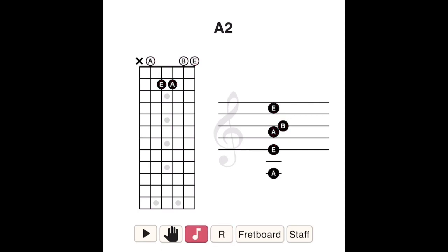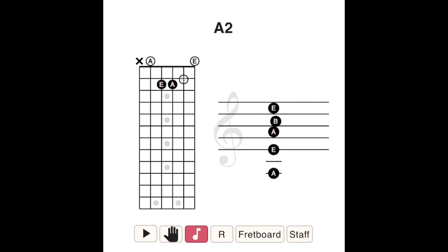In an A sus II chord, the C sharp — the third note of the A major scale — is replaced by a B, the second note of the A major scale. So A sus II is made up of the notes A, B, and E.